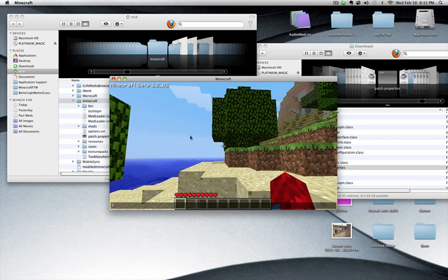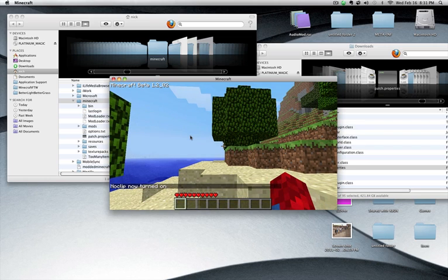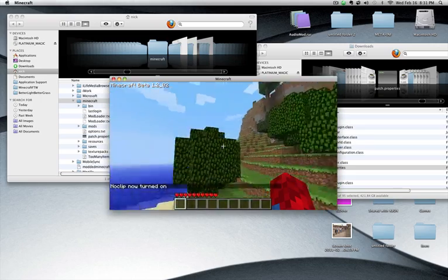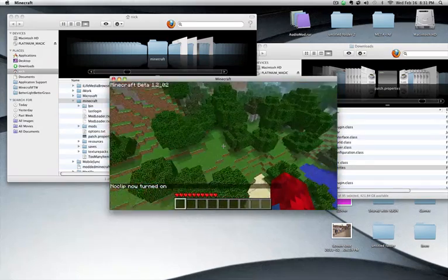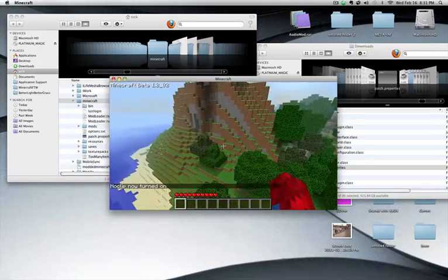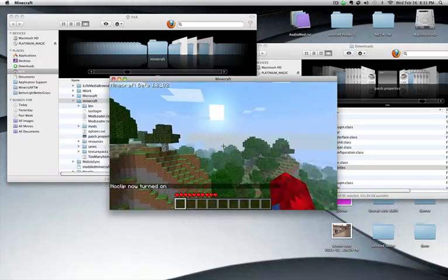And then you can type in things like no clip. And then hit enter. Now when I hold space I just go straight up. It's pretty cool. I can fly around.